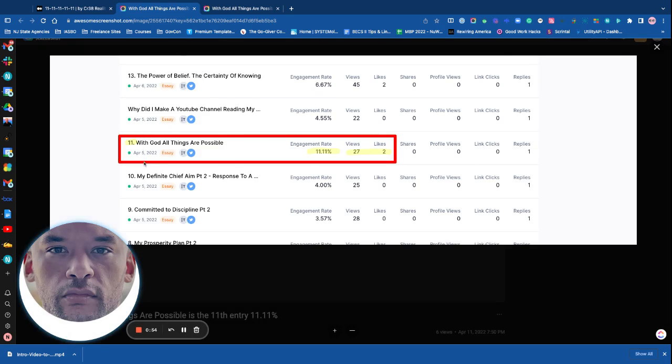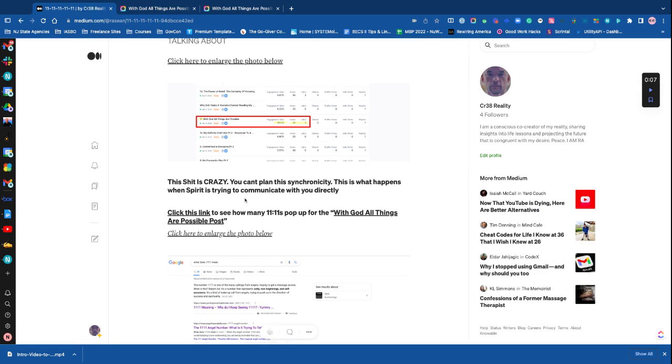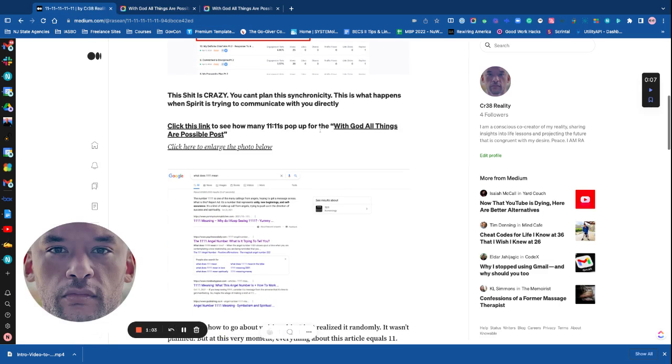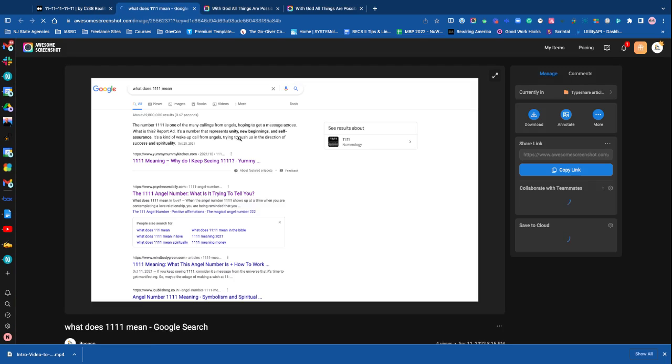All right, and then also April 5th, so 5, 2, 6, 7. Oh yeah, no, there was a few more actually. I think they're in the article. Oh, here we go. Click here to enlarge the photo.